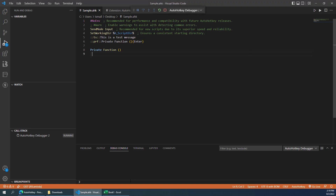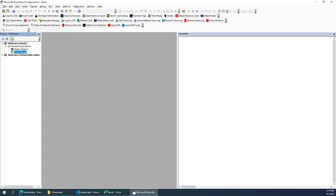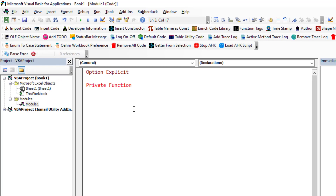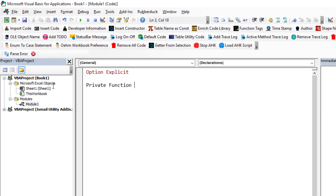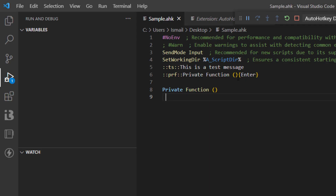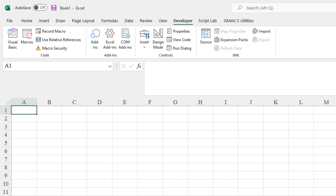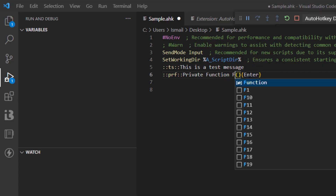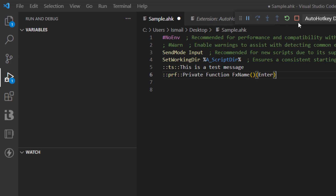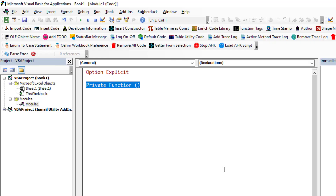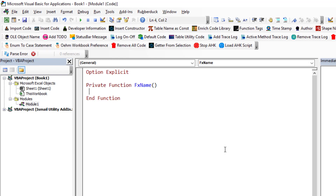With the AutoHotkey debugger running, in my VBA module I can type 'prf' and Enter, and it writes 'Private Function' for me. I can refine this so it puts a default function name like 'fx_name' and moves the cursor back to that position so I can type it out. Now when I type 'prf' and Enter, it writes the full function signature 'Private Function fx_name'.